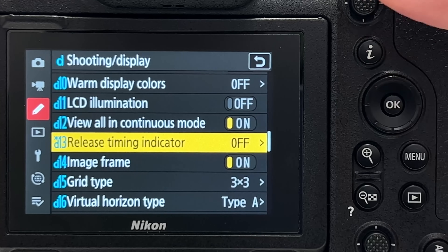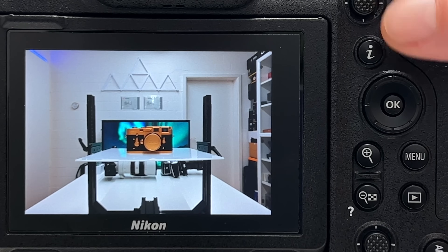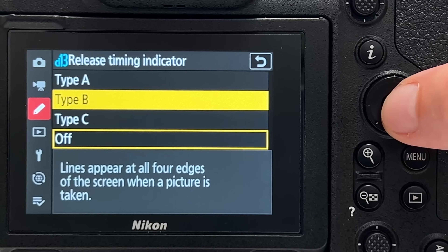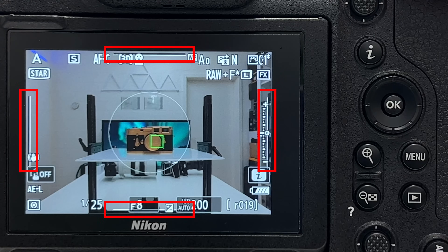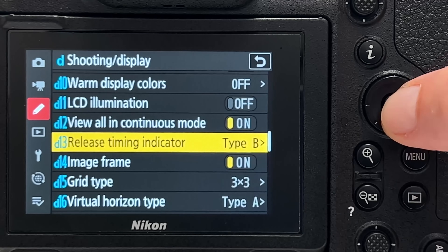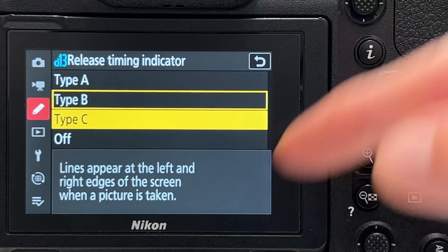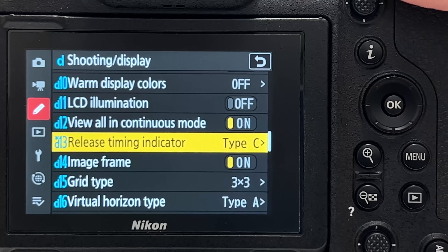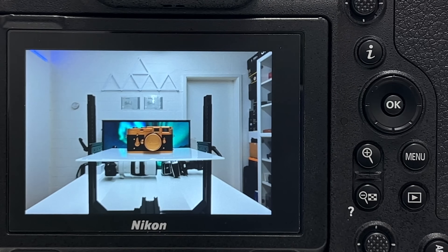Tip number sixteen is the release timing indicator. With it off, nothing special happens on screen when you take a shot. Enabling it causes lines to flash at the edges of the screen when a picture is taken. Type B flashes lines at all four edges; type C only flashes on the left and right edges. There are four different ways to customize this indicator.